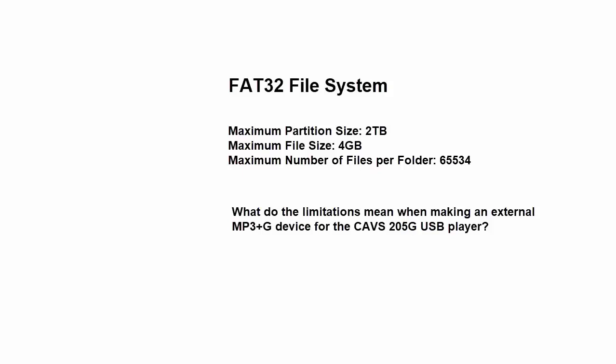An external hard drive, however, is available all the way up to 10 or 16TB. And for hard drives that are larger than 2TB, we must partition the drive down to 2TB and format it as FAT32. The remaining space would not be recognized or usable in the 205G player.